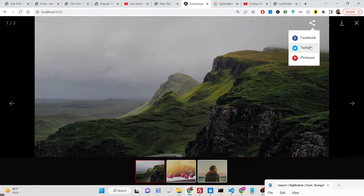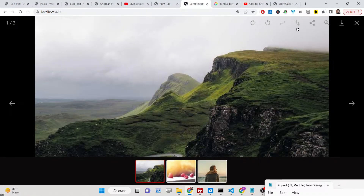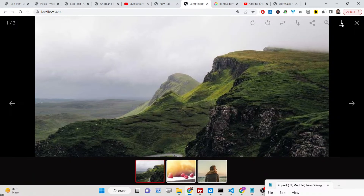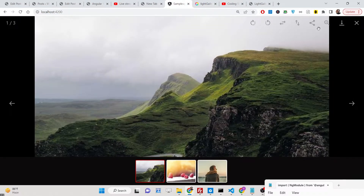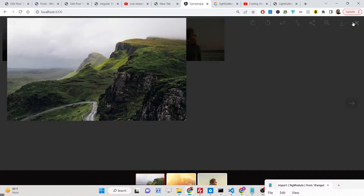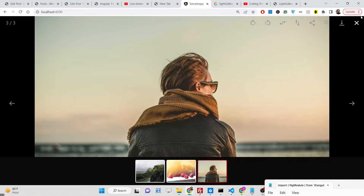We can also share images with Facebook, Pinterest, and other social media networks with a single click. We can zoom images, we can download images — so these are all the controls available in the form of plugins, which we talked about in the last live stream.